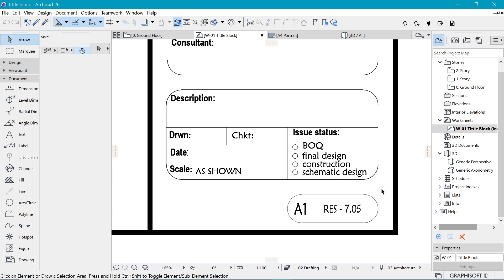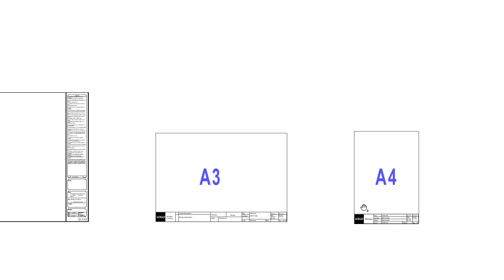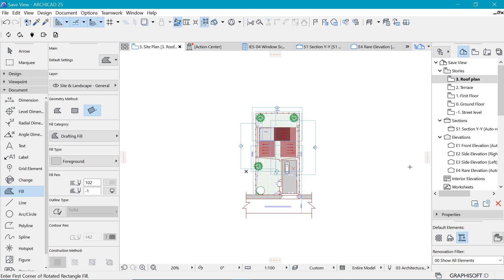In this video I'd like to share the best practice on how to create a title block within ArchiCAD. If you're interested, I'm going to leave a link to where you can download the templates that I like to use for all my title blocks, starting from A4 all the way to A1. Without much further ado, let's get started.